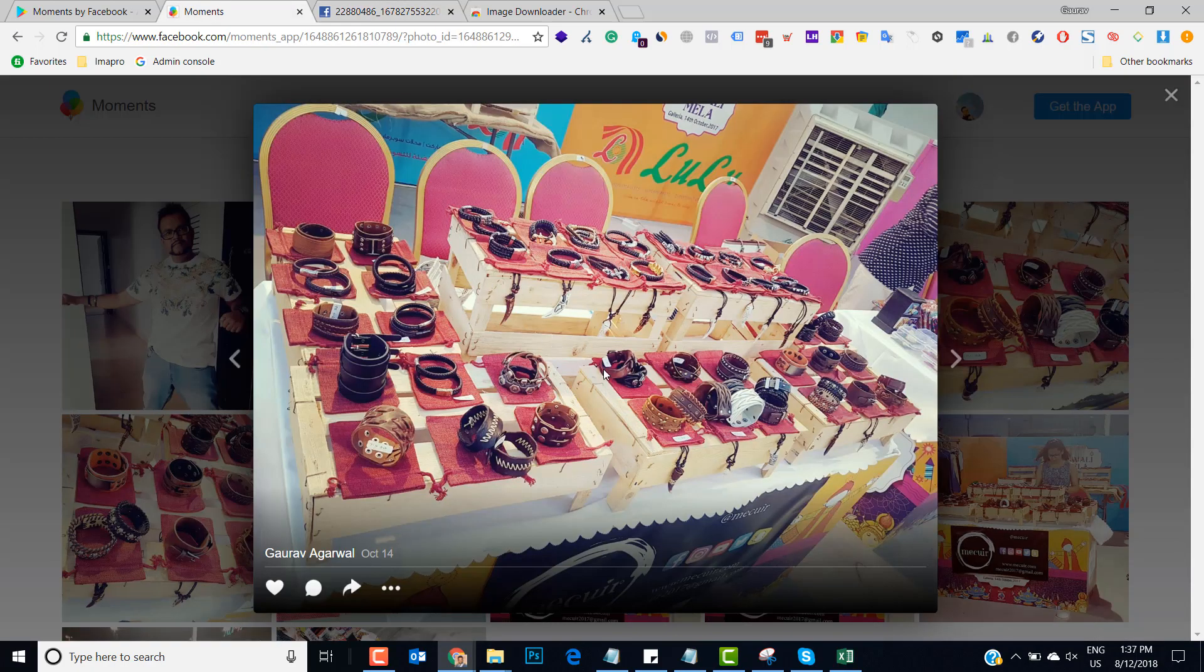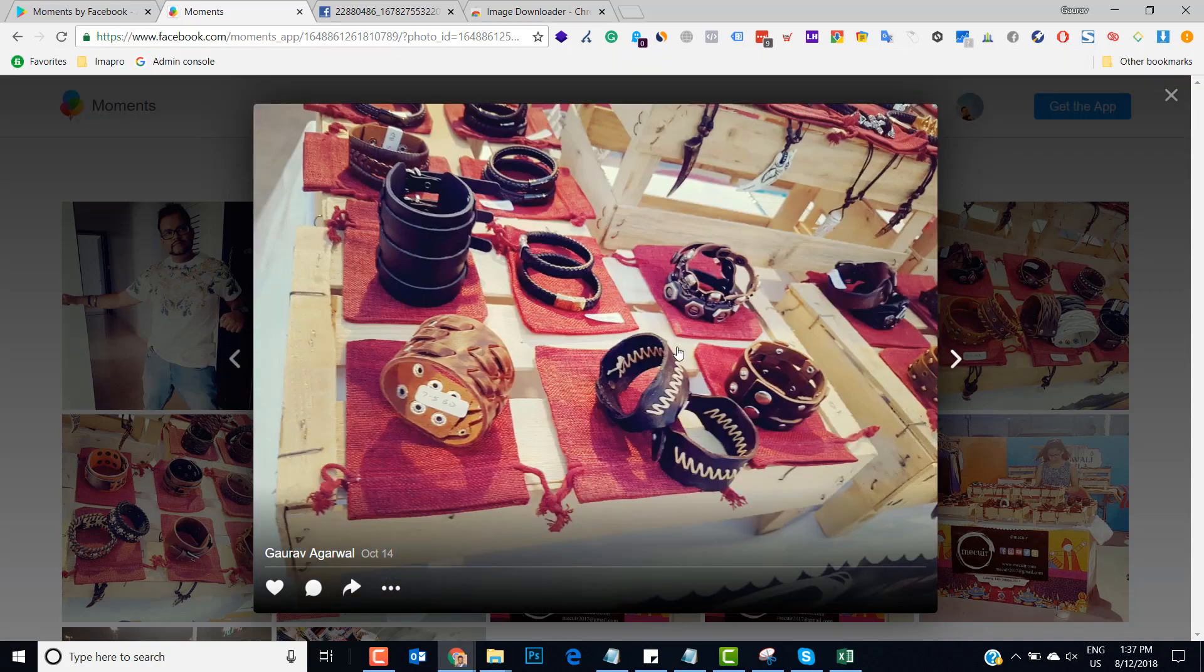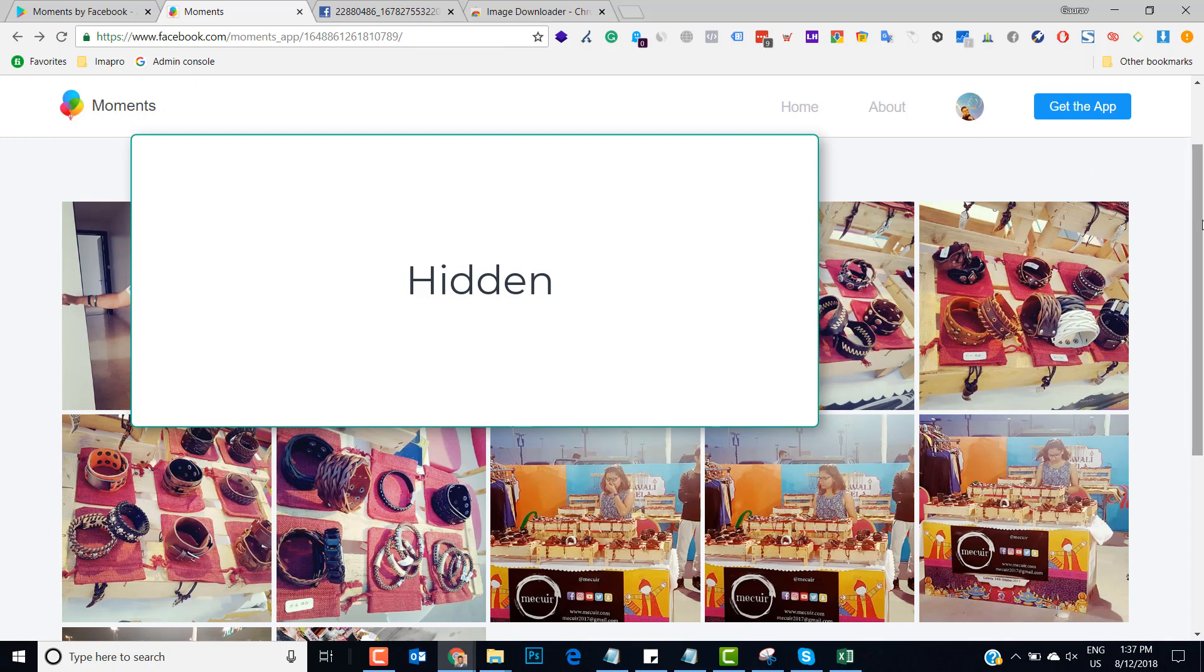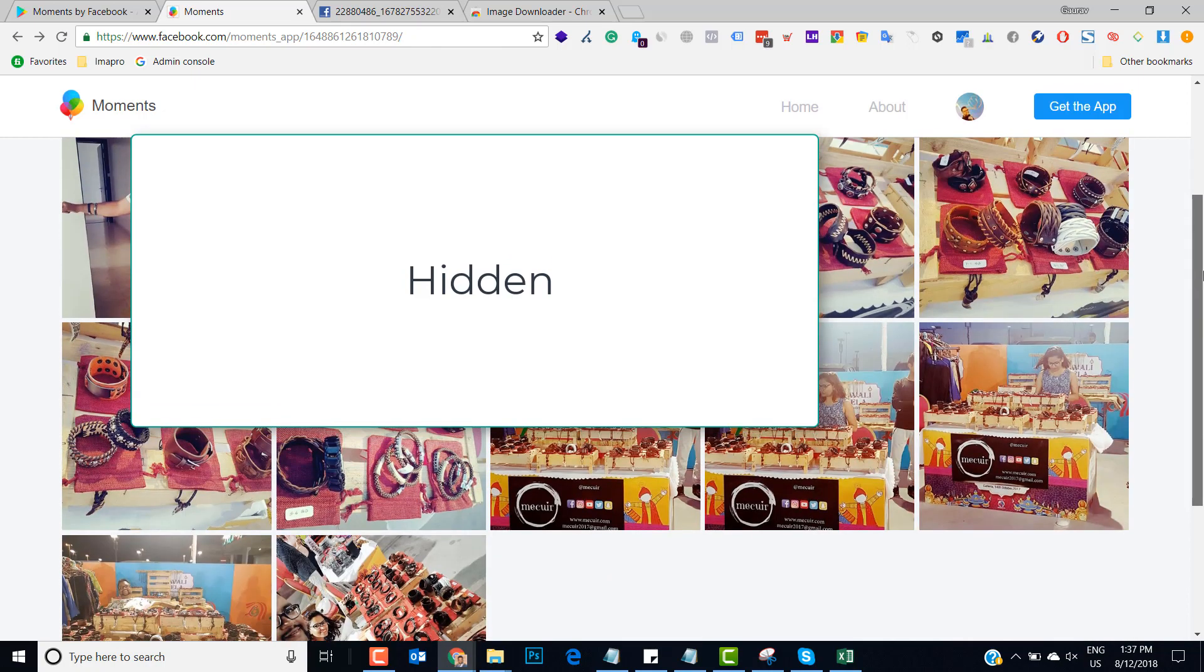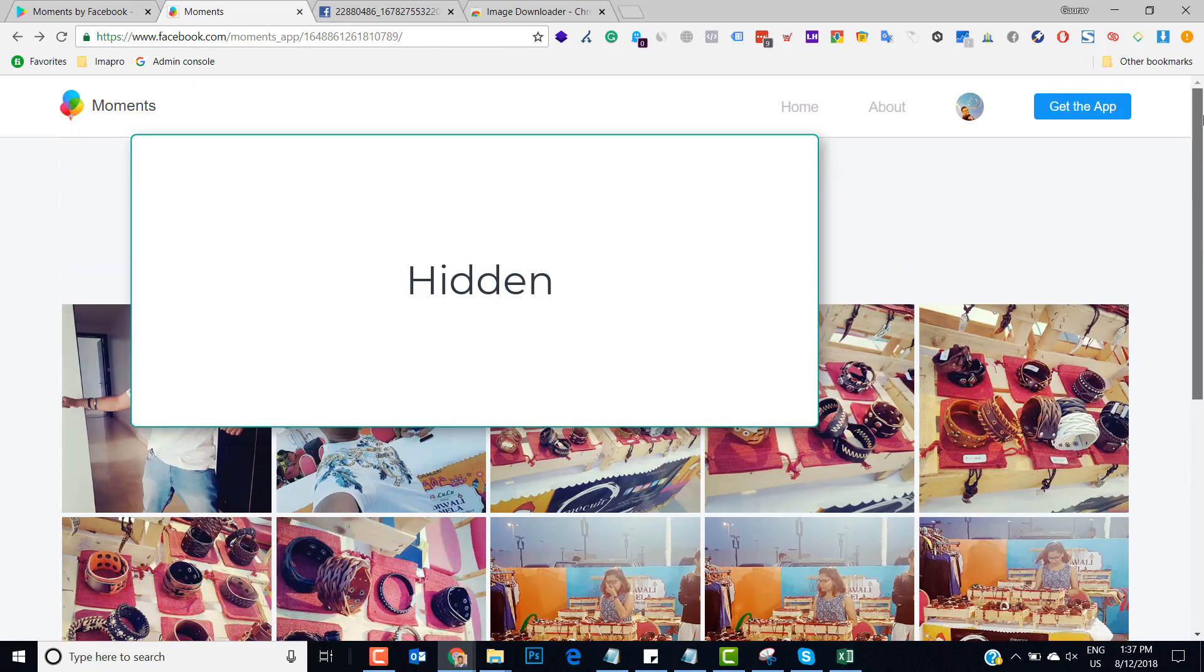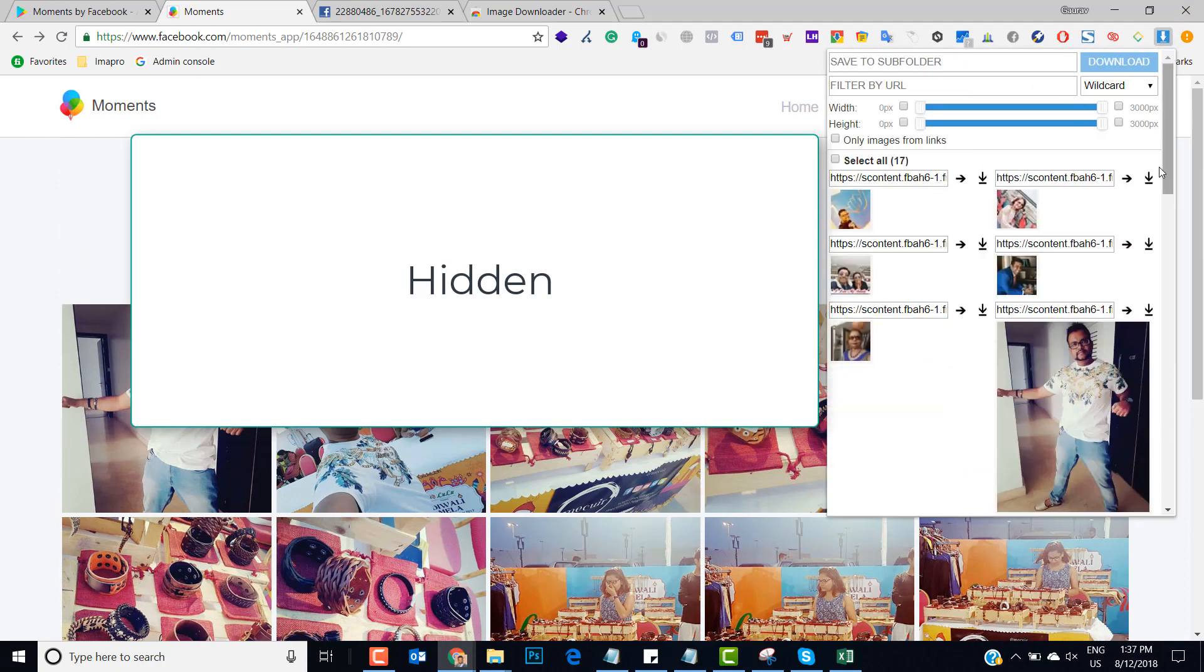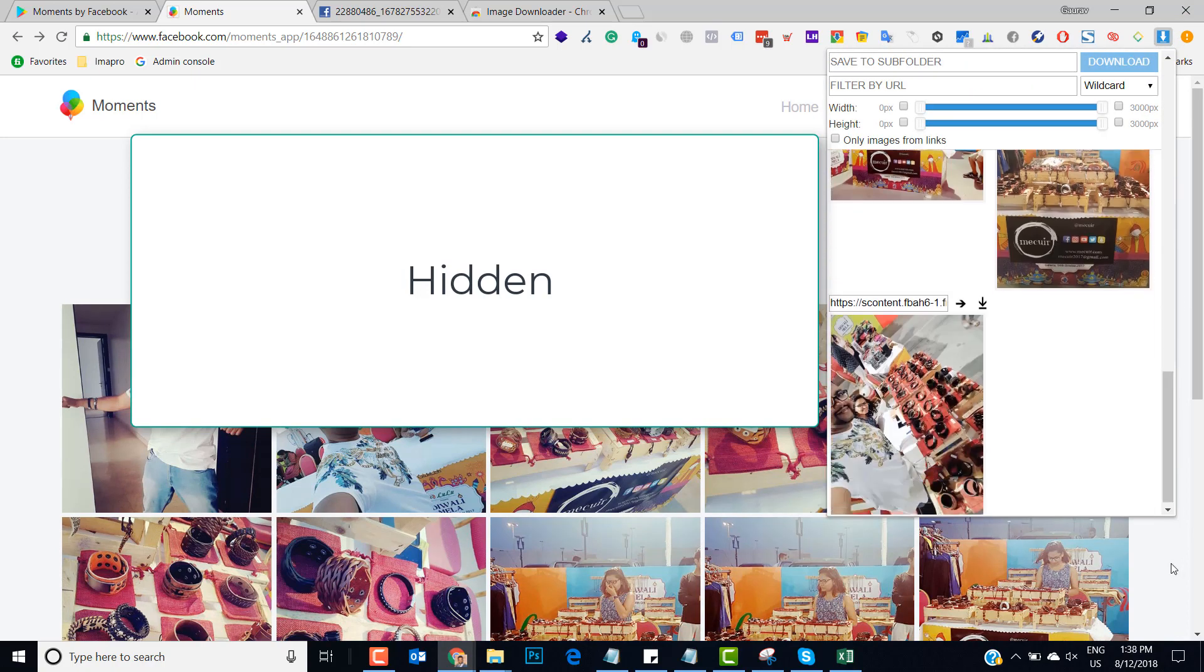If you want one or two images which you want in high quality, then you can just log into your Moments app through Facebook and then you can download it one by one. But in bulk, if you want to just save the data in low resolution, you can use this extension Image Downloader which will help you download all the images in bulk so that you can maintain your library.